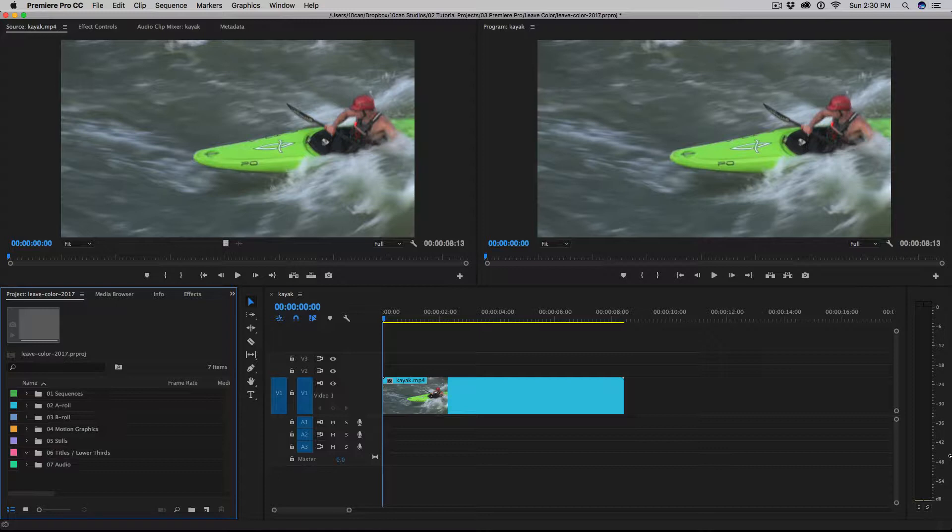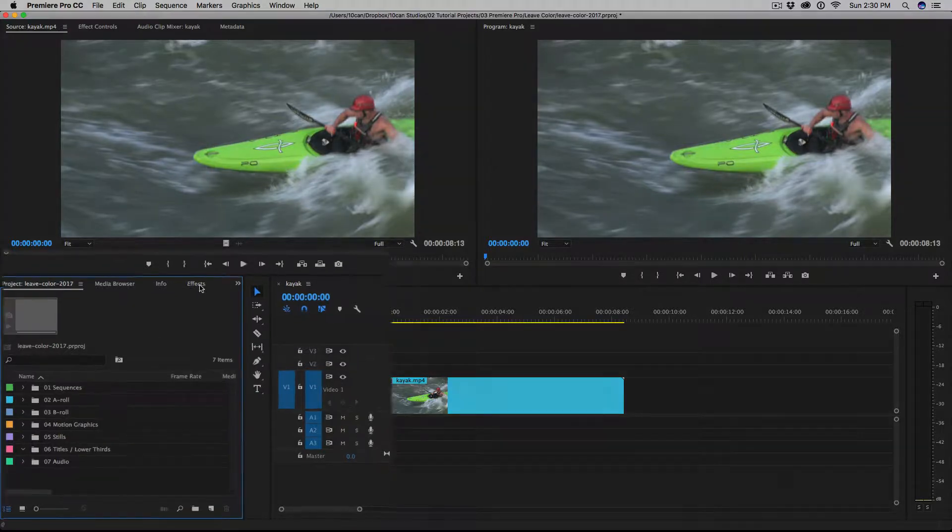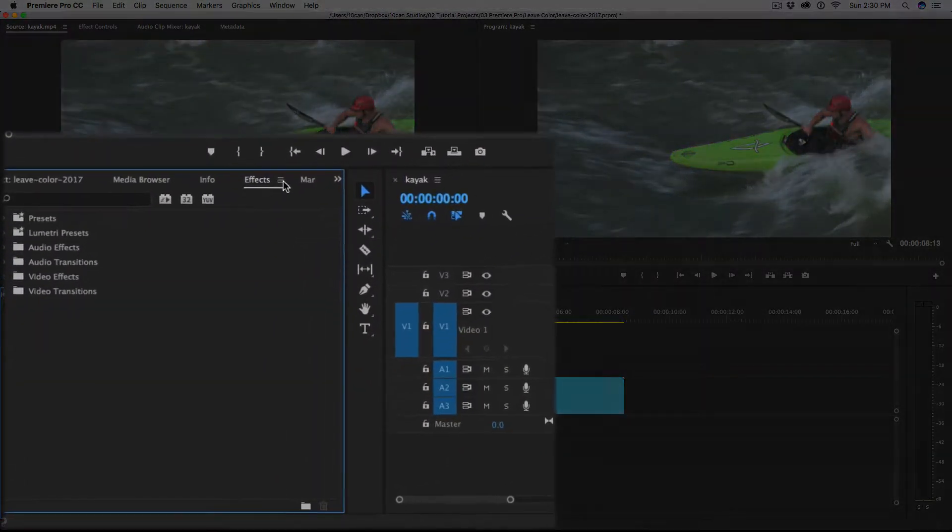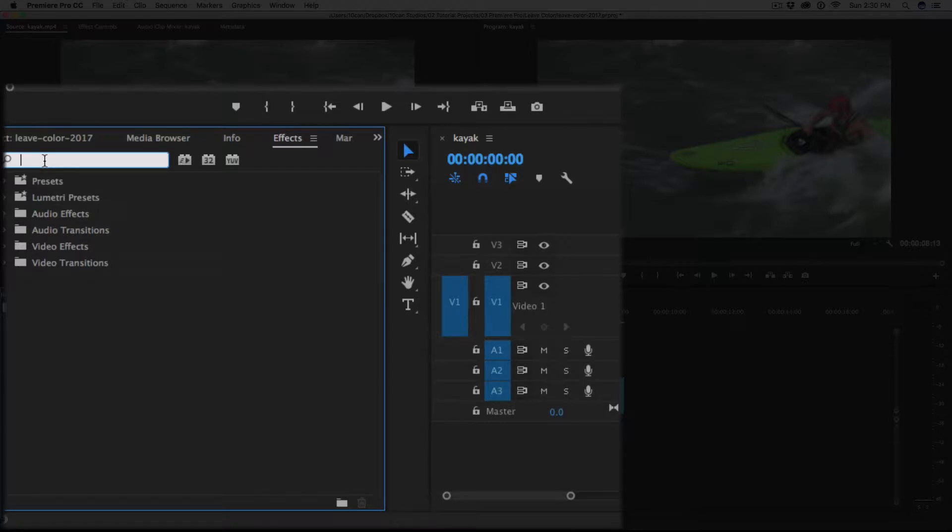Now what we're going to do is use the leave color effect that's built into Premiere Pro in order to accomplish this. So go over here to the left and click on the effects tab at the bottom left. And you'll have this search box. Just type in the word leave.